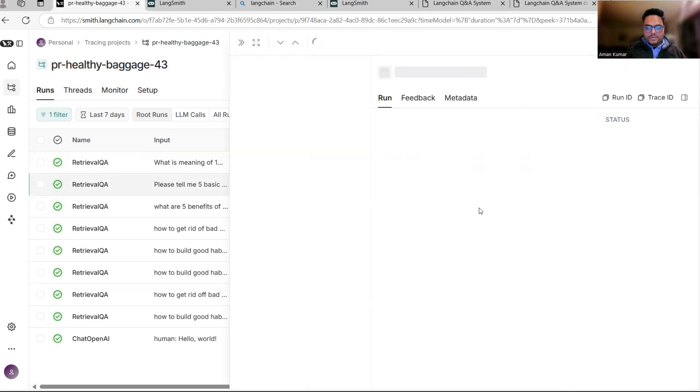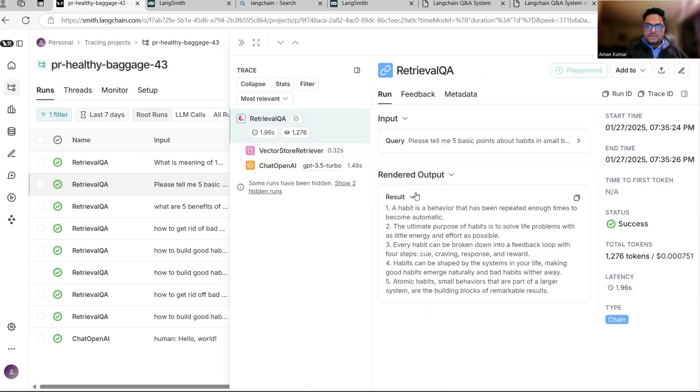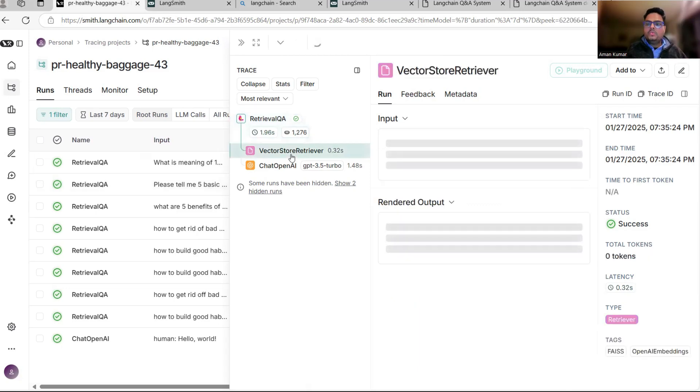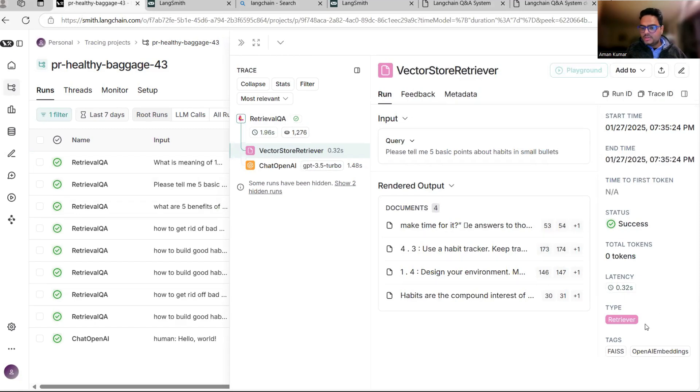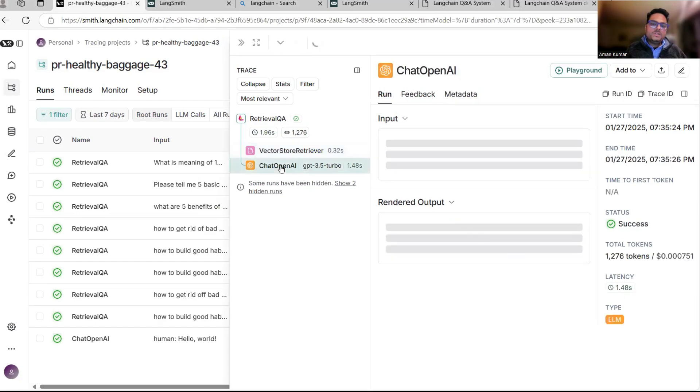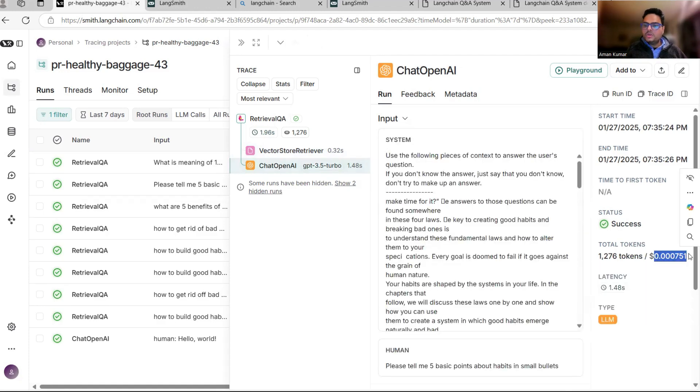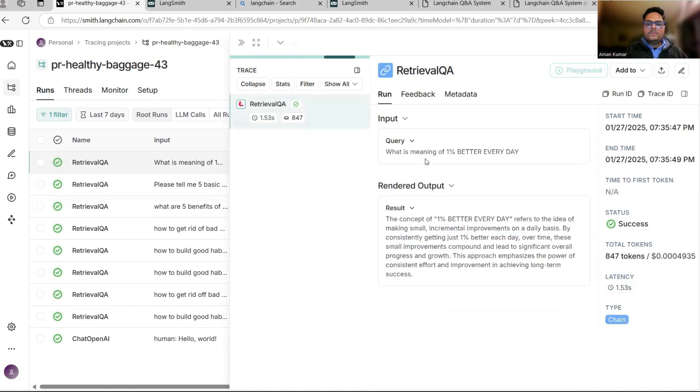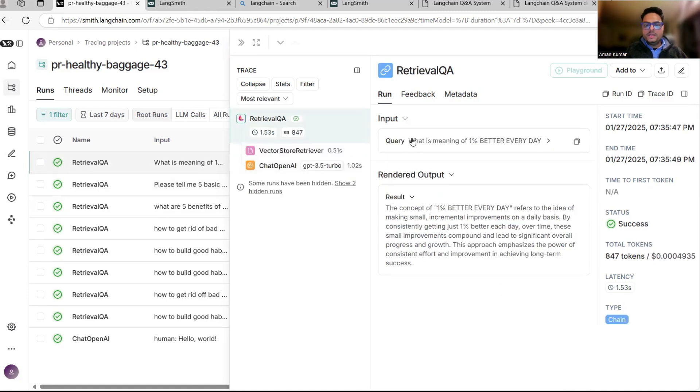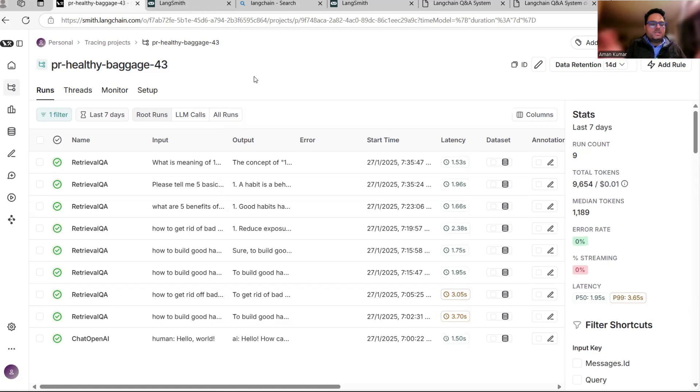As you can see, this is the query I asked, this is the result that I got. If I go inside, VectorStoreRetriever - what it did, which documents it went to. Here also you can see these are the information, more information about which documents it is interacting with. And then the time, the tokens, et cetera. And then what is ChatOpenAI doing? This much charge is there for running this query, these many tokens, this is the latency, and these are the timings. Similarly for the second thing, what is the meaning of 1% better every day - you can see here the response and similarly these things. I wanted to give you an idea of how Langsmith works. There is more to it, but just try to create a project, try to run LLM apps, the same app that I built. I will give you the code and you can practice based on that.